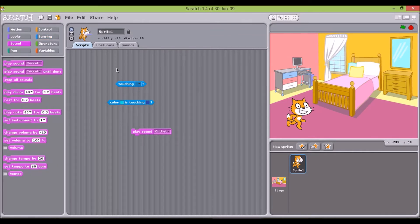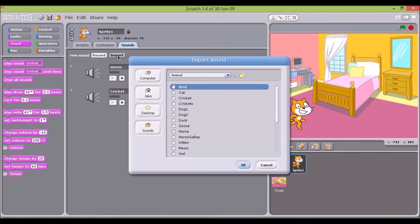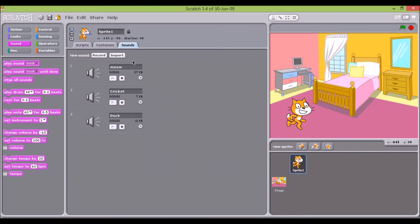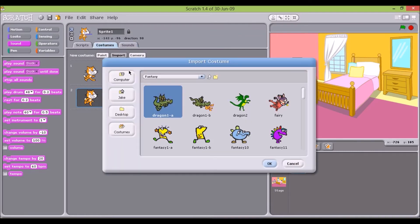This is also the area where additional sounds get imported or recorded for use with the current active element, and where additional sprite costumes and stage backgrounds are painted, imported, or photographed.